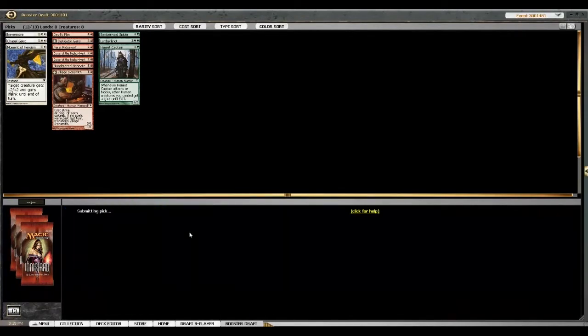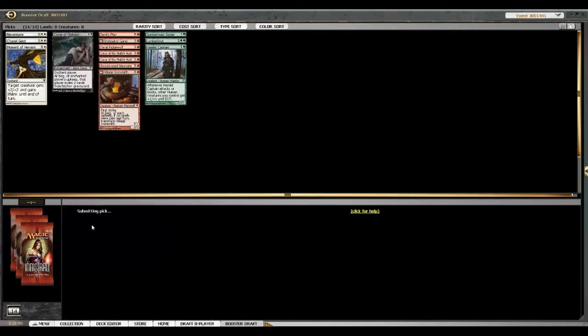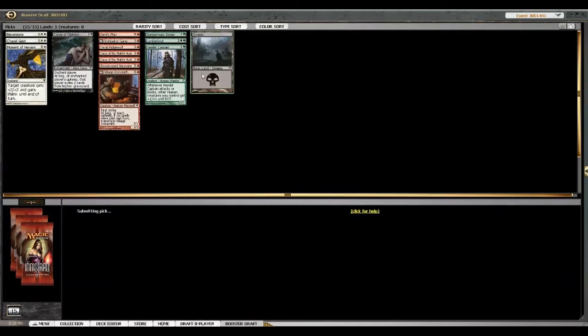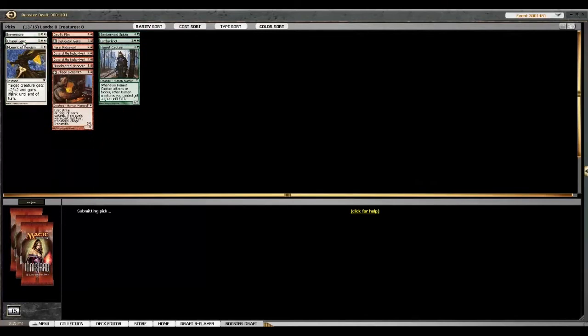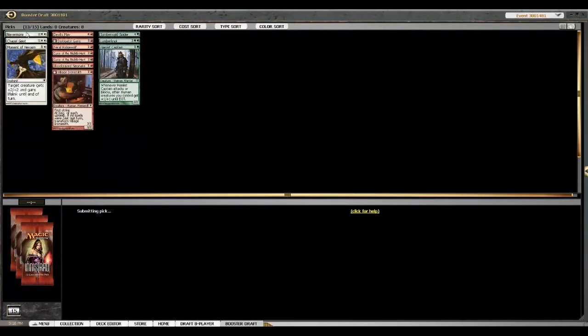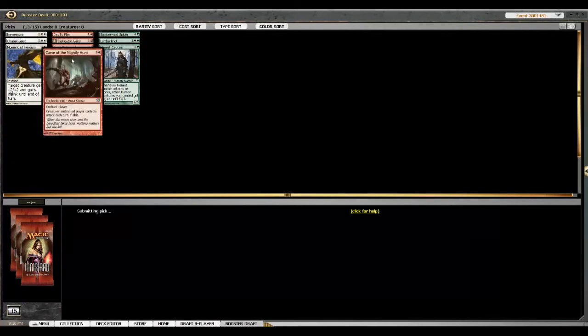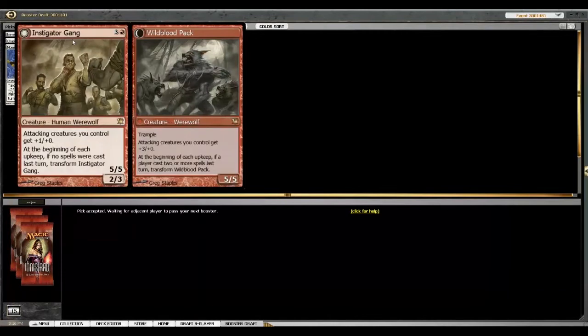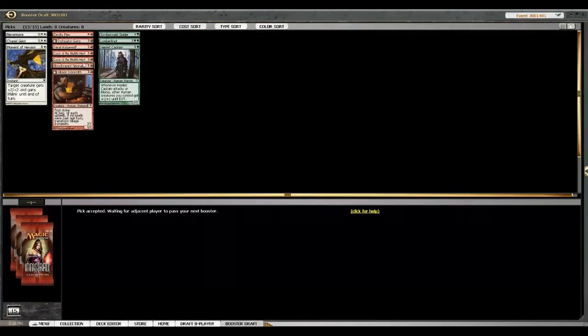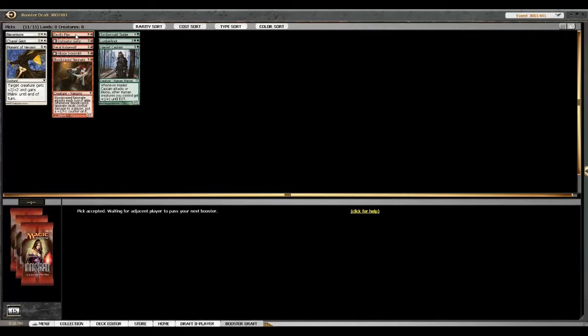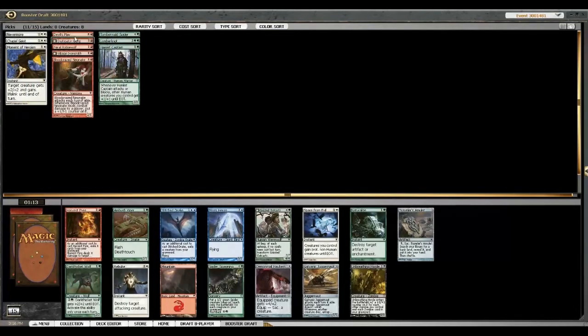Should've taken the spider. It doesn't matter. You wouldn't have played two anyway. I guess you could argue that the spider's worse against you, so if it's a toss-up, you should just take that. Still don't know what our second color is, so who knows?